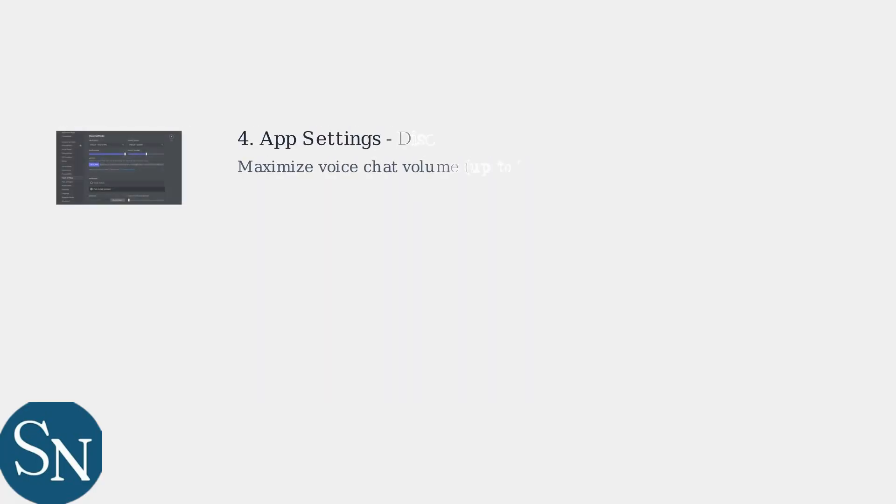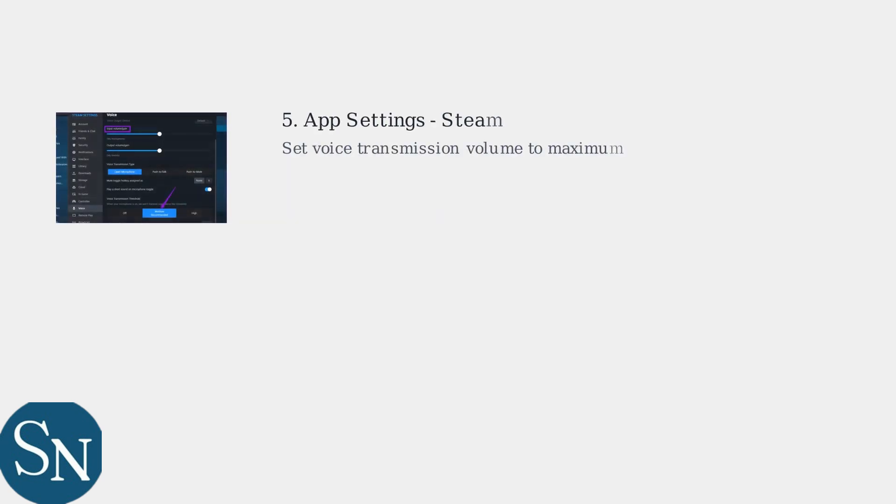In applications like Discord, independently maximize the voice chat volume settings, sometimes up to 200%. In Steam, set the voice transmission volume to maximum for clear audio.